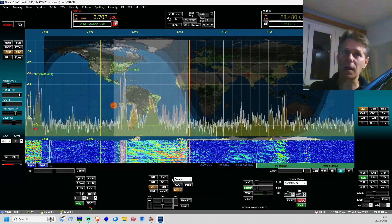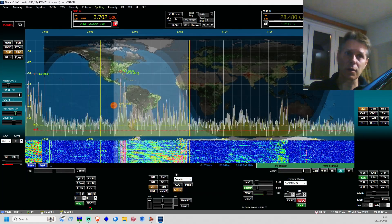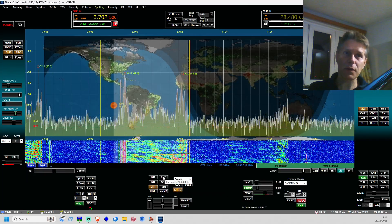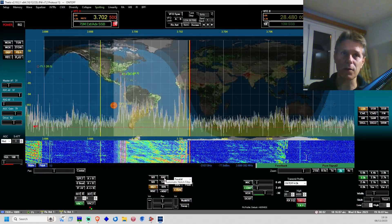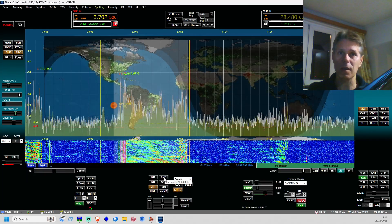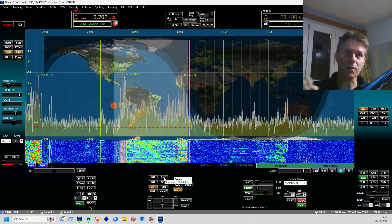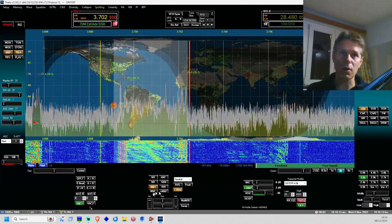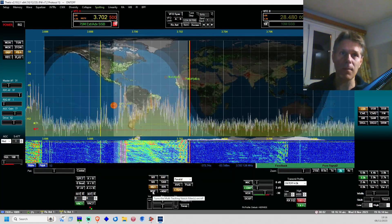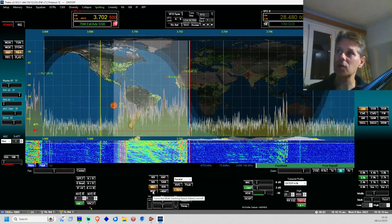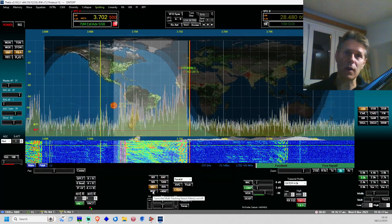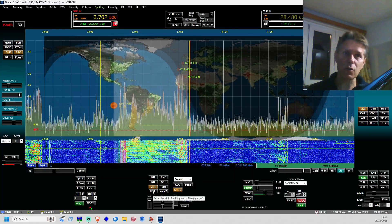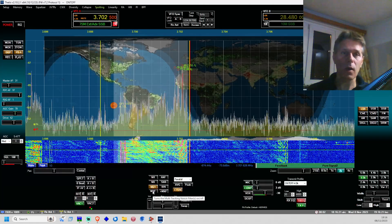The filter we're going to explain today is not the ANF, which is the carrier filter that automatically notches specific carriers. We're going to talk about the MNF — the multi tracking notch filter. You can have as many multi tracking notch filters as you want.